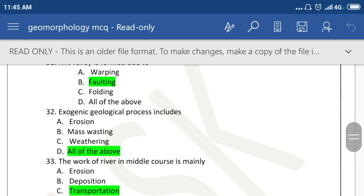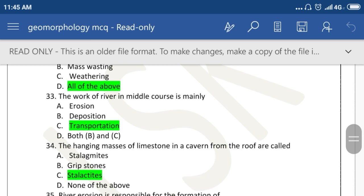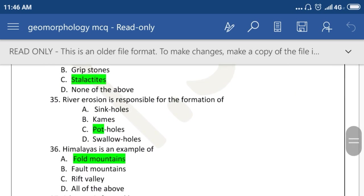Exogenetic geological processes include all of the above: erosion, mass wasting, and weathering. The work of a river in its middle course is mainly transportation. The hanging masses of limestone in a cave from the roof are called stalactite. River erosion is responsible for the formation of potholes.